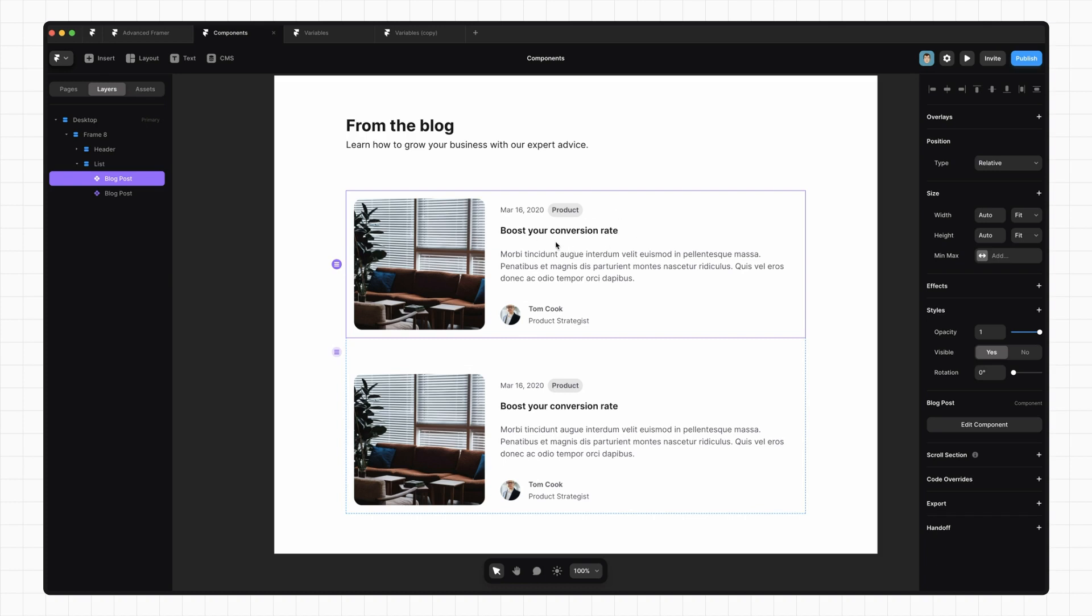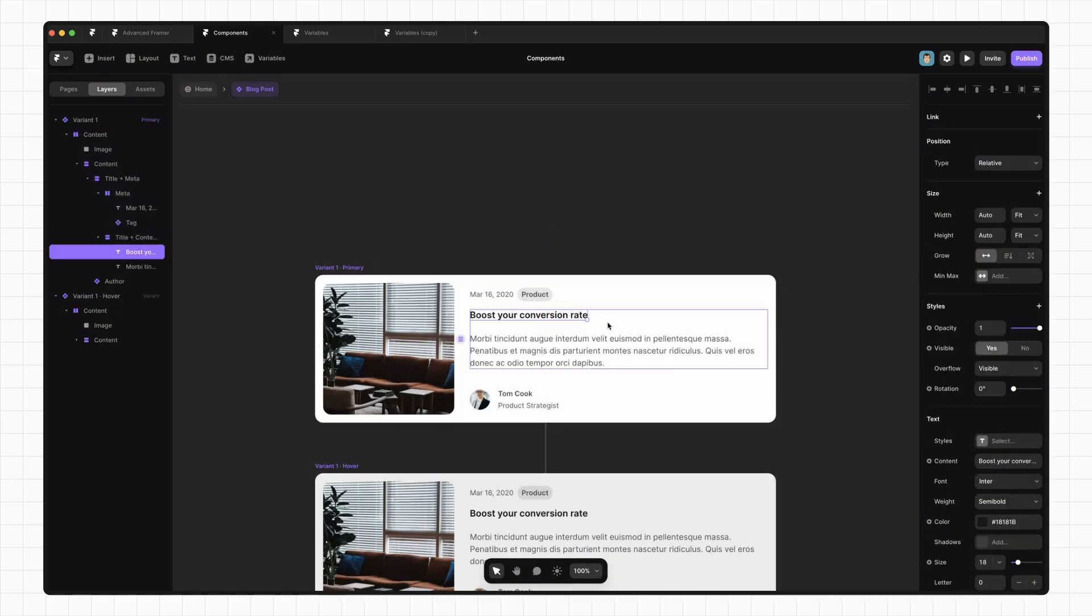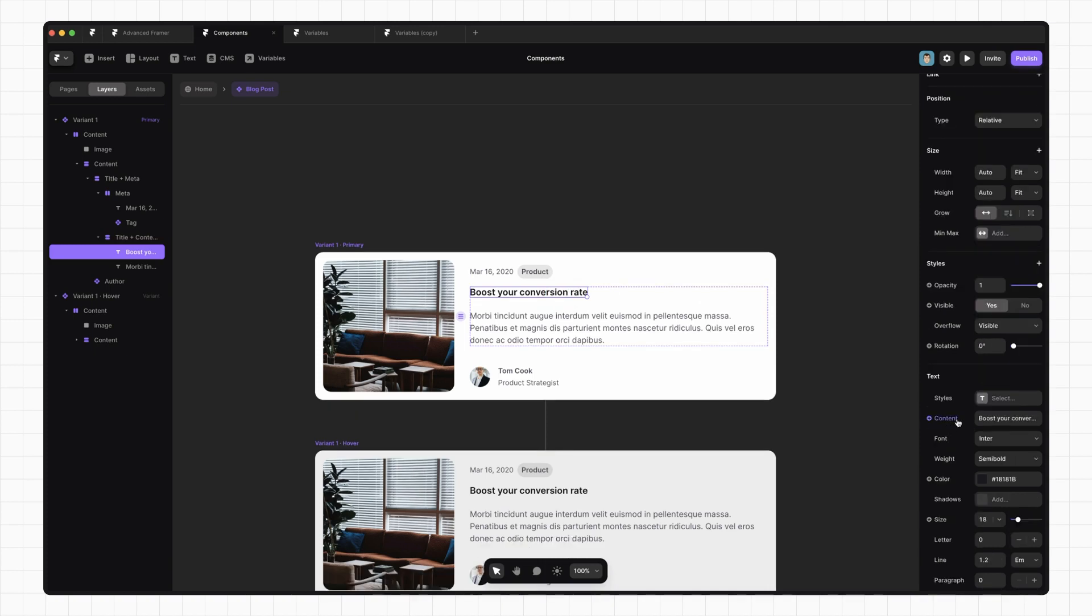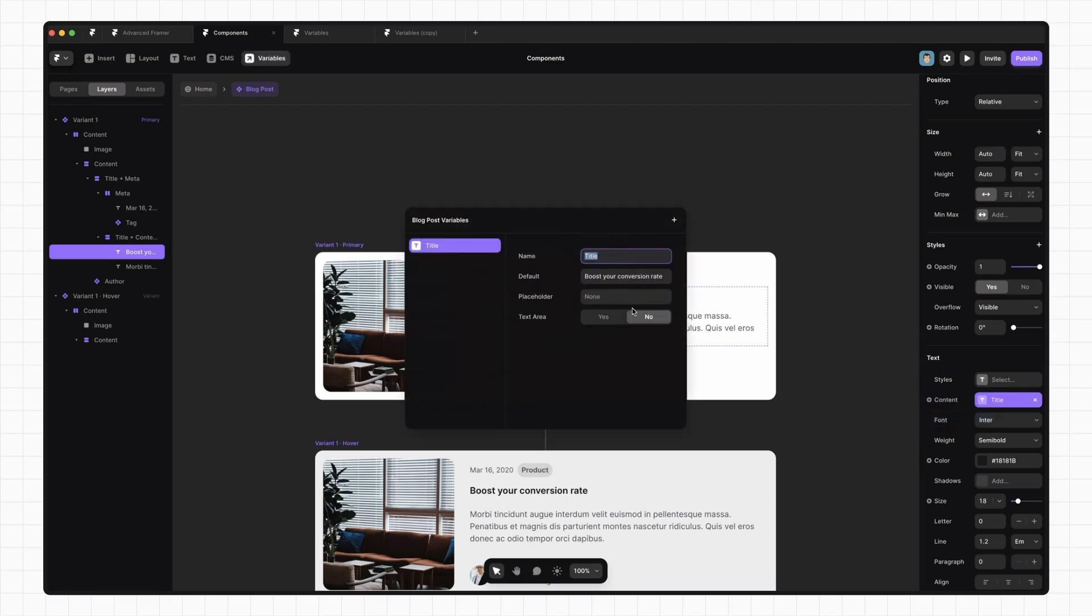So if we go into our blog post component and select the title text, next to our content field there's a little plus button. So if we press that, create variable, and for now we're going to go with plain text, you'll see that it's given it a name and a default value.